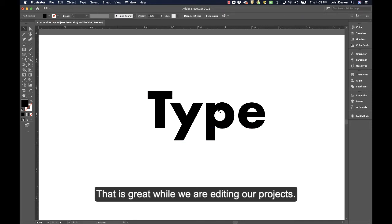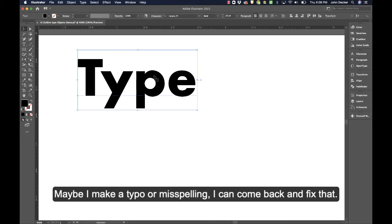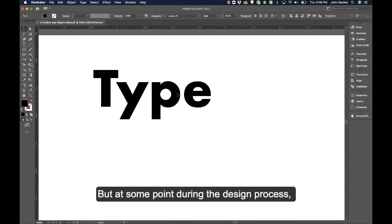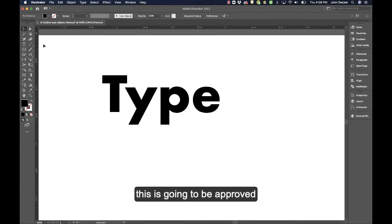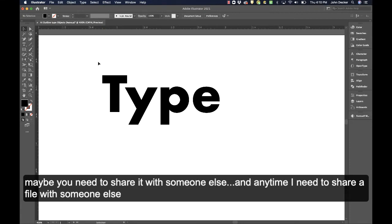That's great while we're editing our projects. Maybe I make a typo or misspelling, I can come back and fix that. But at some point during the design process, this is going to be approved and signed off on, and you're going to need to send it off and get it printed or maybe share it with someone else.